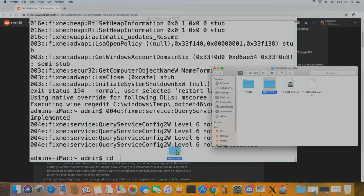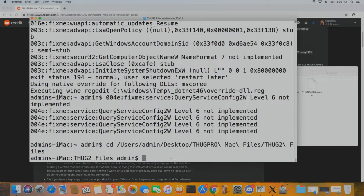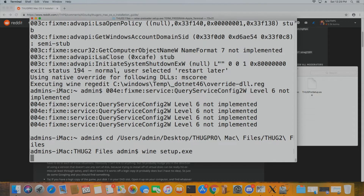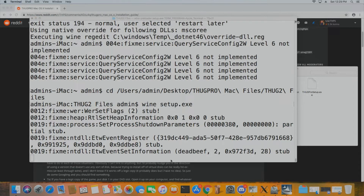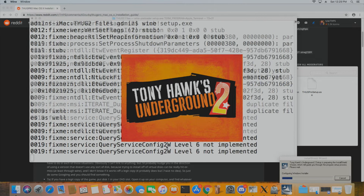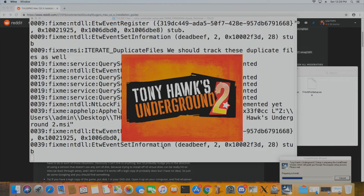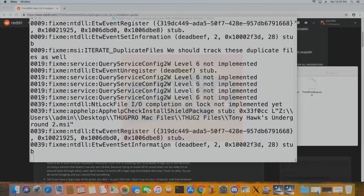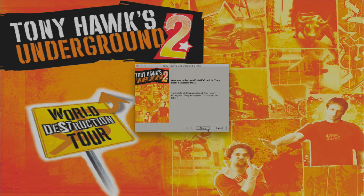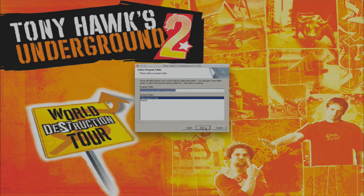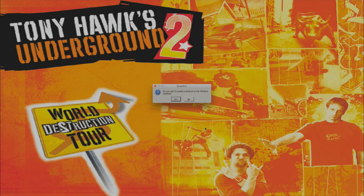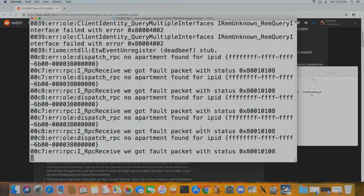Now navigate to the Thug 2 folder you made by using cd and then dragging the folder into the terminal. Then run wine setup.exe — that will run the Thug 2 setup under your wine prefix. Make sure you're dragging the folder that contains setup.exe, not the exe itself. The installation is super easy thanks to Gon — just hit Next through all the prompts. You don't need to create a shortcut; hit Finish and you're done.